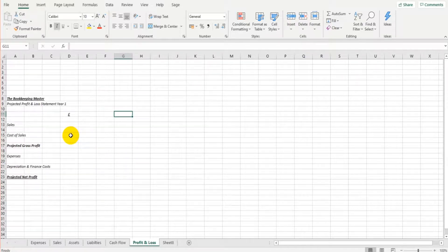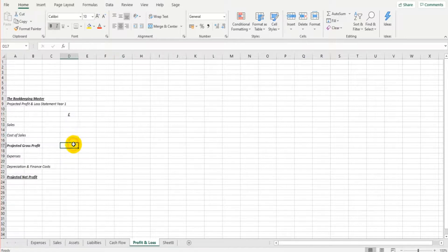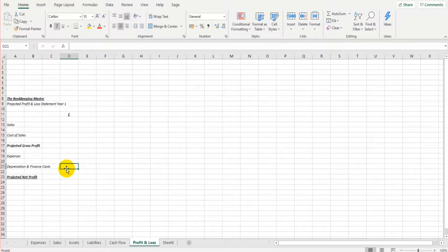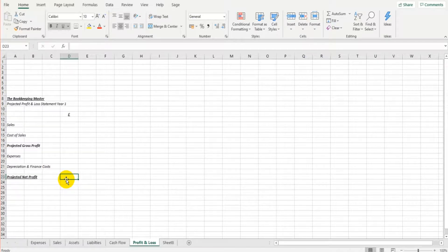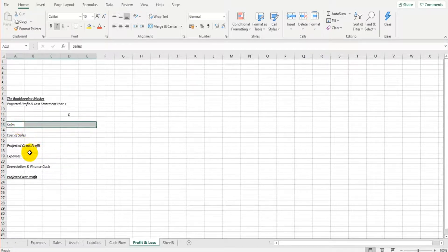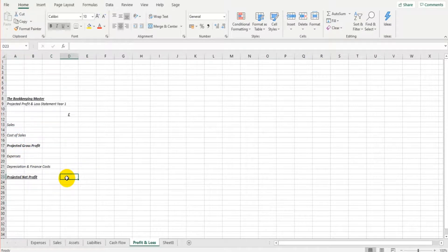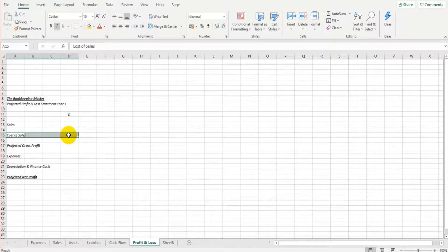This is the basic template of a profit and loss statement: sales minus cost of sales gives us gross profit, and then minus expenses, depreciation, and finance costs gives us net profit. If you wanted yours to be more simplified, you could simply do sales minus expenses equals projected net profit. Cost of sales is generally for companies providing or selling products, but not always.